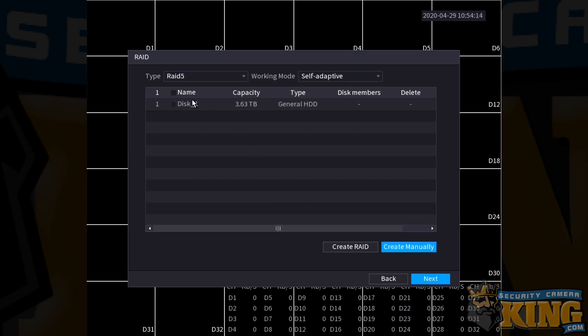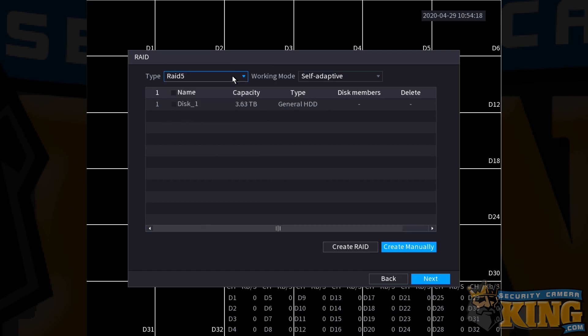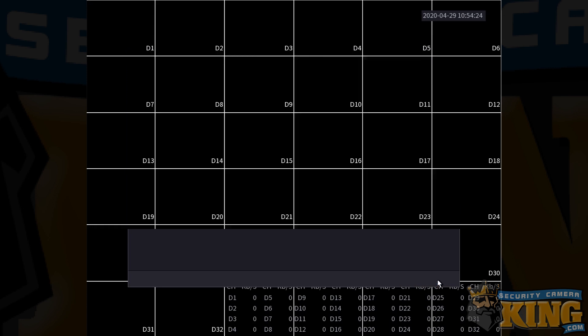This screen will show any available hard disks you have and their capacities. For the most part, as long as the hard disks that you have installed appear here, you should be good to go and you can just click next.